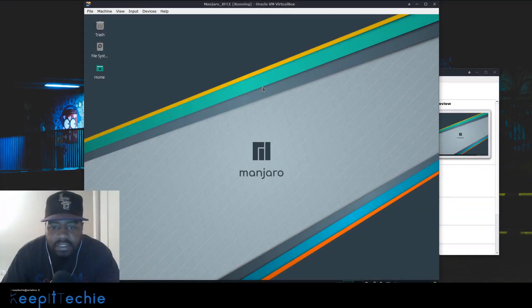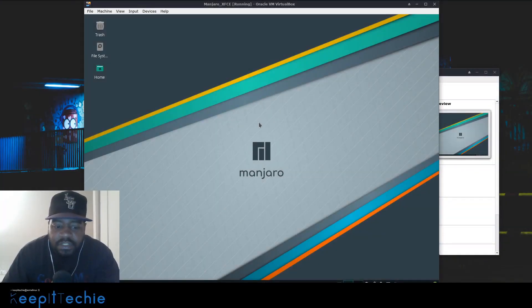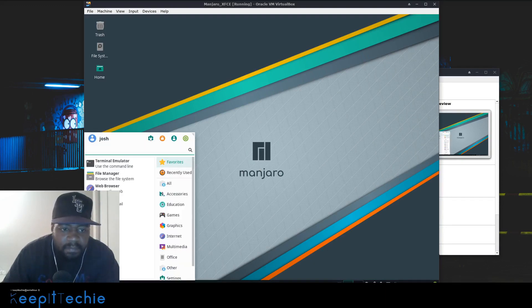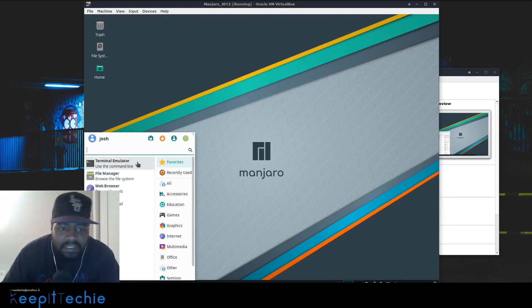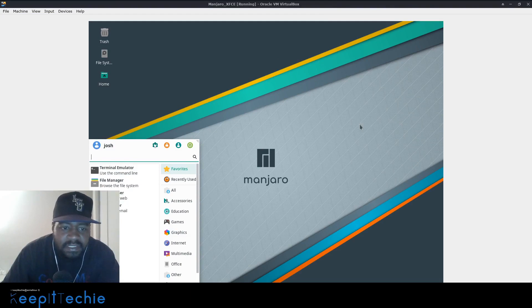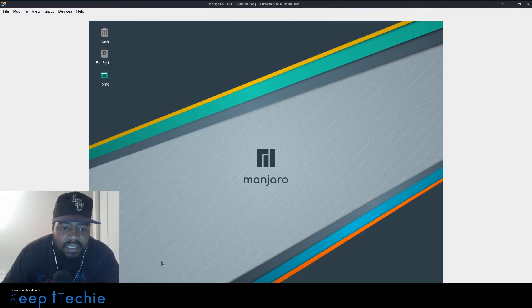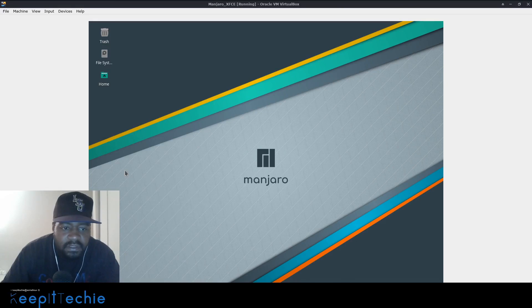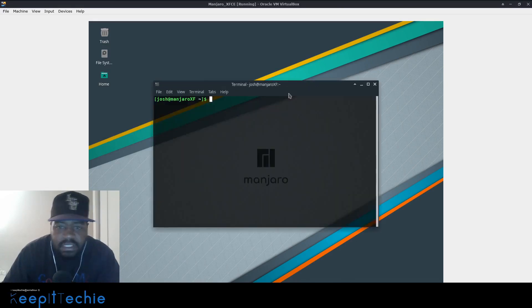So today I want to show you guys how to actually install this on Manjaro which is an arch-based distribution. I already have it on my desktop, but I just want to go through and show you guys on a fresh machine. So let me make this big. But anyway, so the first thing you need to do is open up a terminal.